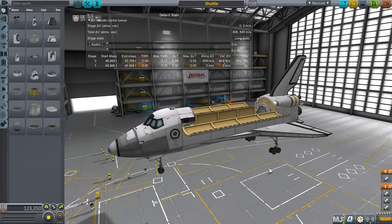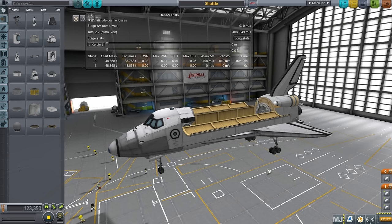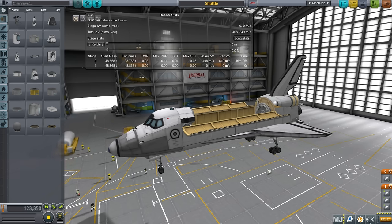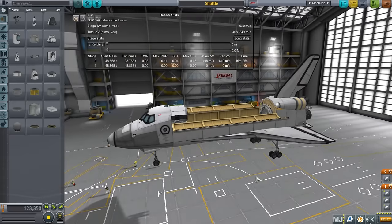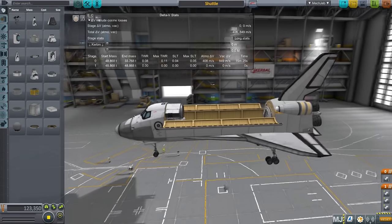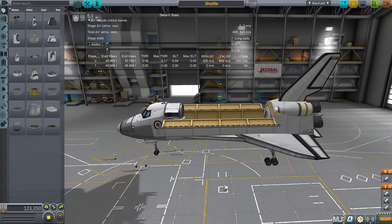Hello everyone and welcome to my KSP Advanced Tutorial Series in Kerbal Space Program 1.2. This series is designed to be a follow-up to my KSP 1.1 tutorial series, which had six videos and covered the basics of career mode, getting to orbit, rendezvous, and stuff like that. This series will cover more advanced topics, and you can provide suggestions for what I should cover.